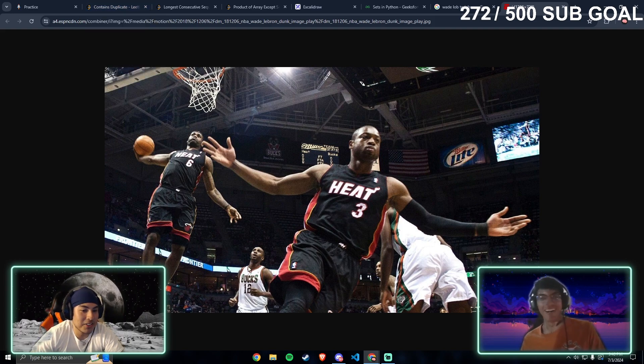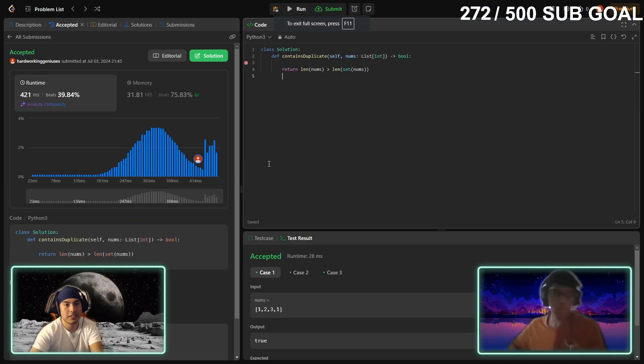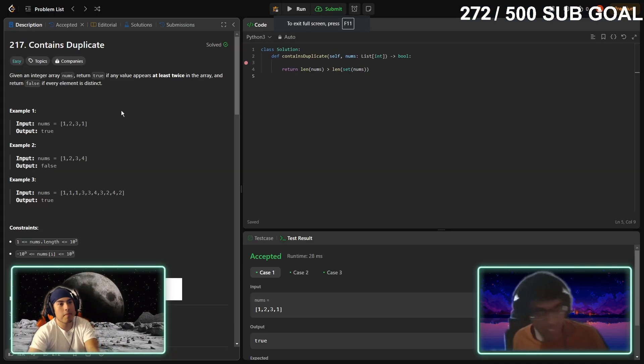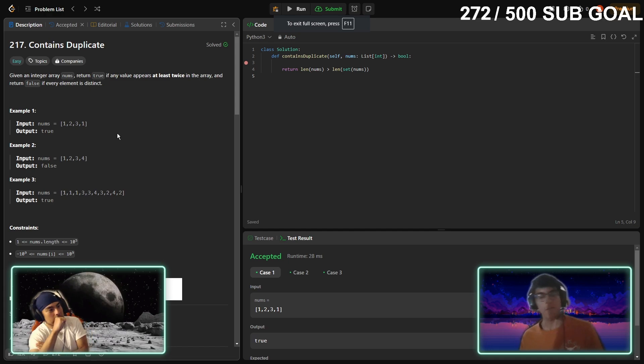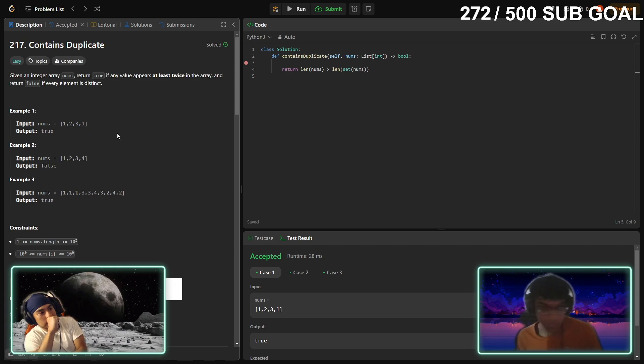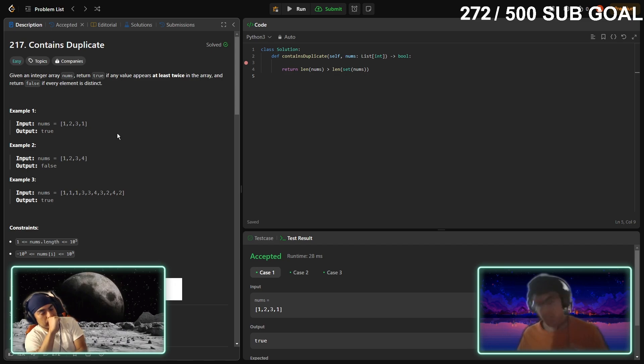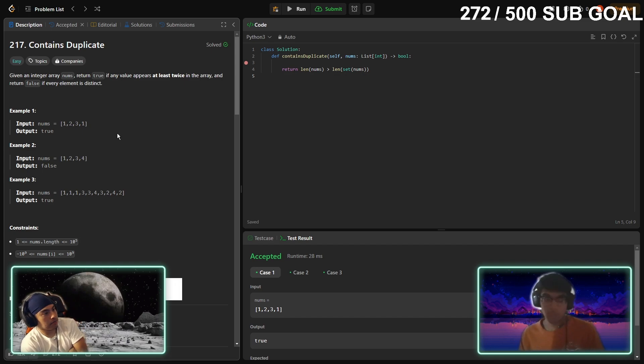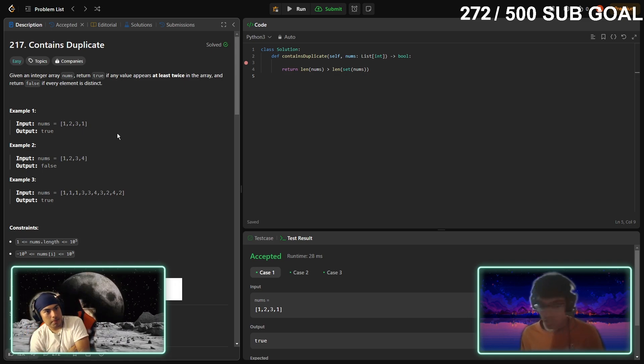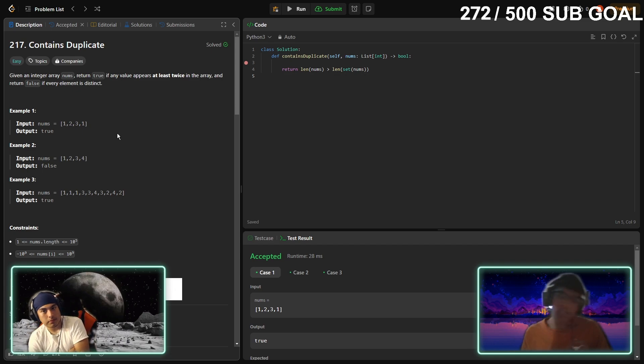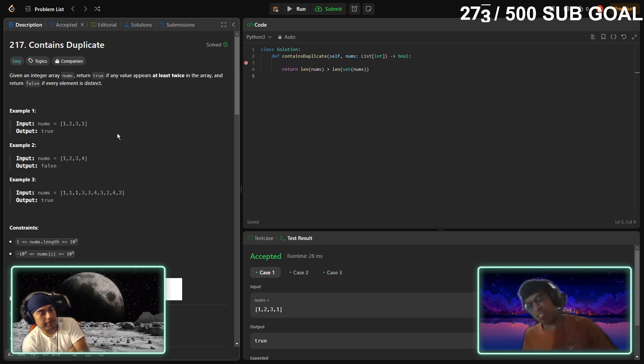Alright, so in this case we want to find if there's duplicates in the list. For example we have 1, 2, 3, 1 in example one. Since one duplicates, we have one in the first index and one on the last index, we return true. If there's no duplicates of any kind of number or integer we return false. In here we did a one-liner, they challenged us to do a one-liner and we did it.